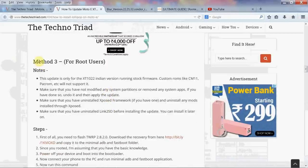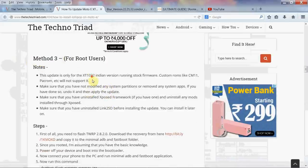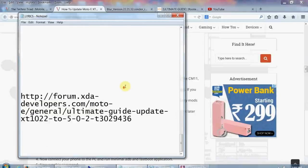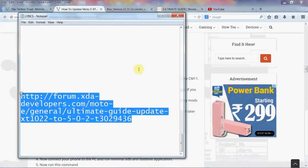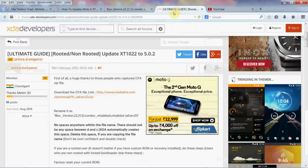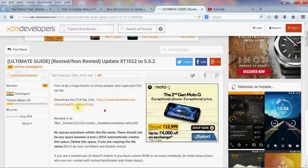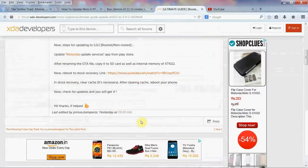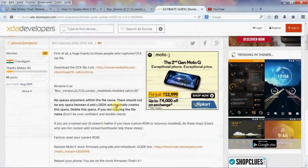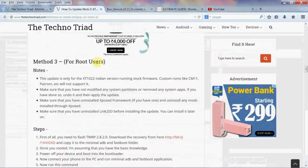But I would suggest that you don't go with Method 3. If you are a rooted user, head to this website — I'll leave the link in the description below so you guys can check that. Go to this website and follow these steps to get Lollipop on your rooted device. It is actually an HDF forum, so it's actually better than the detechnotriad site.